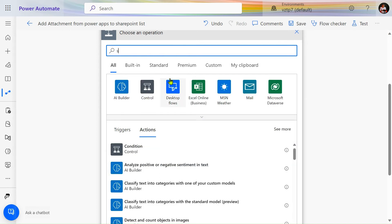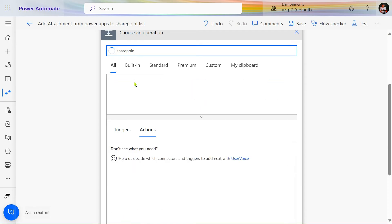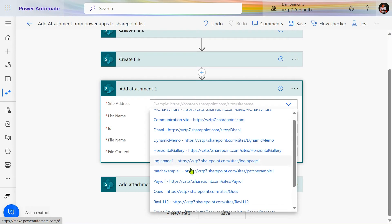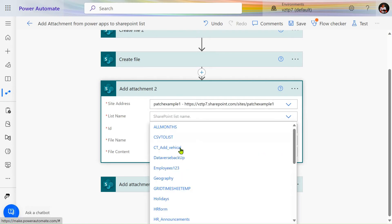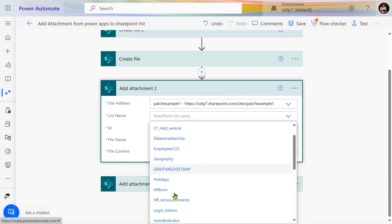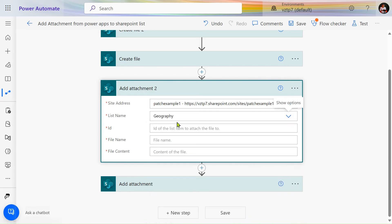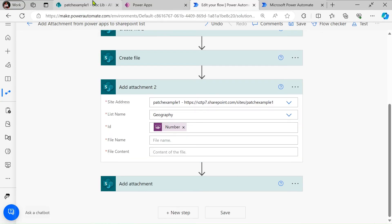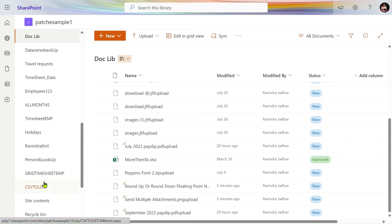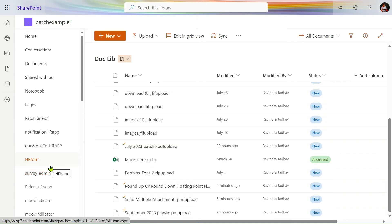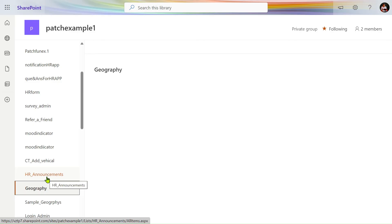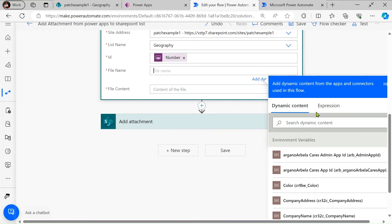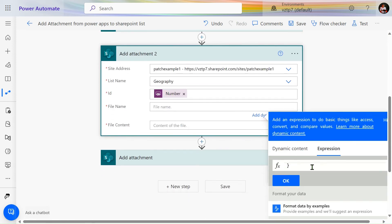To add the file as an attachment to the list, add another action. Go to SharePoint and select the Add Attachment action. Select your site address — in my case Patch Example One — and the list name, which is Geography. For the ID, we are taking it from the PowerApps v2 connector — the ID of our list item sent from PowerApps.